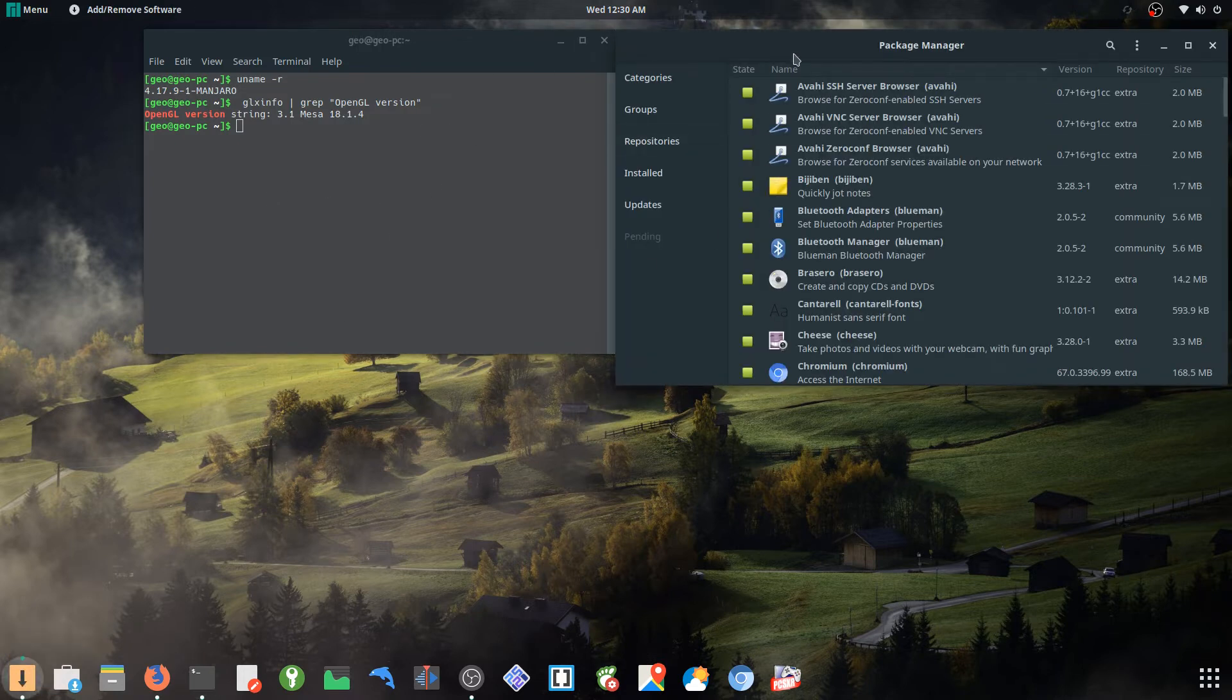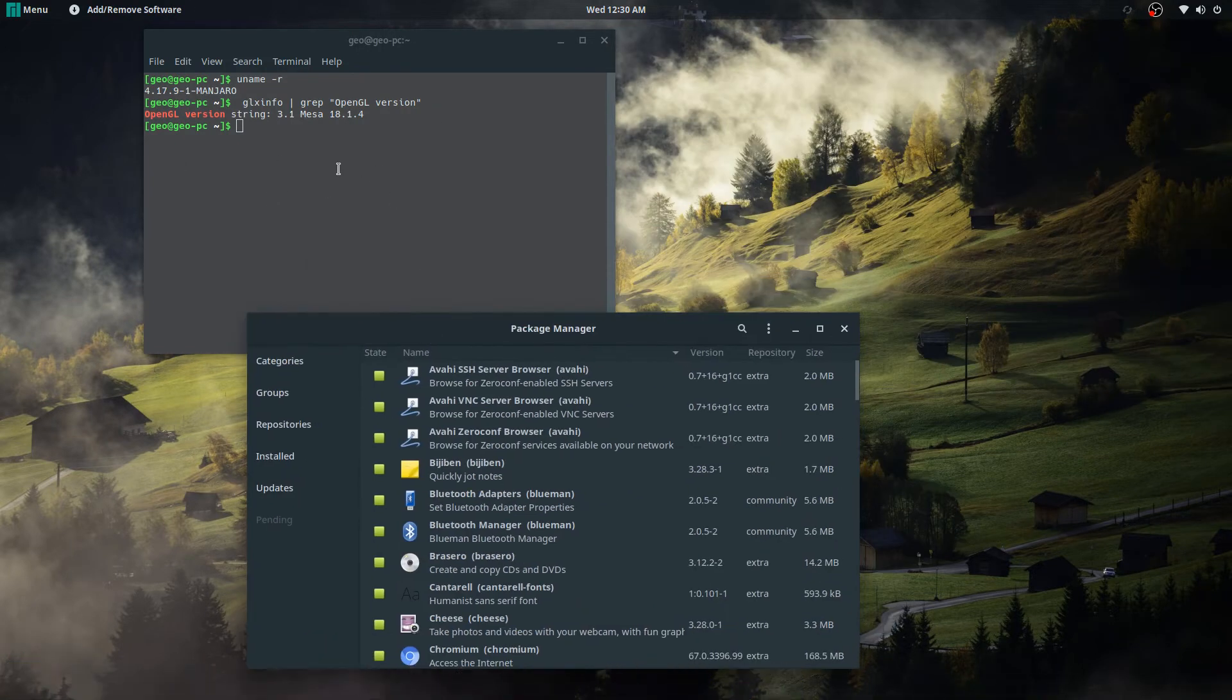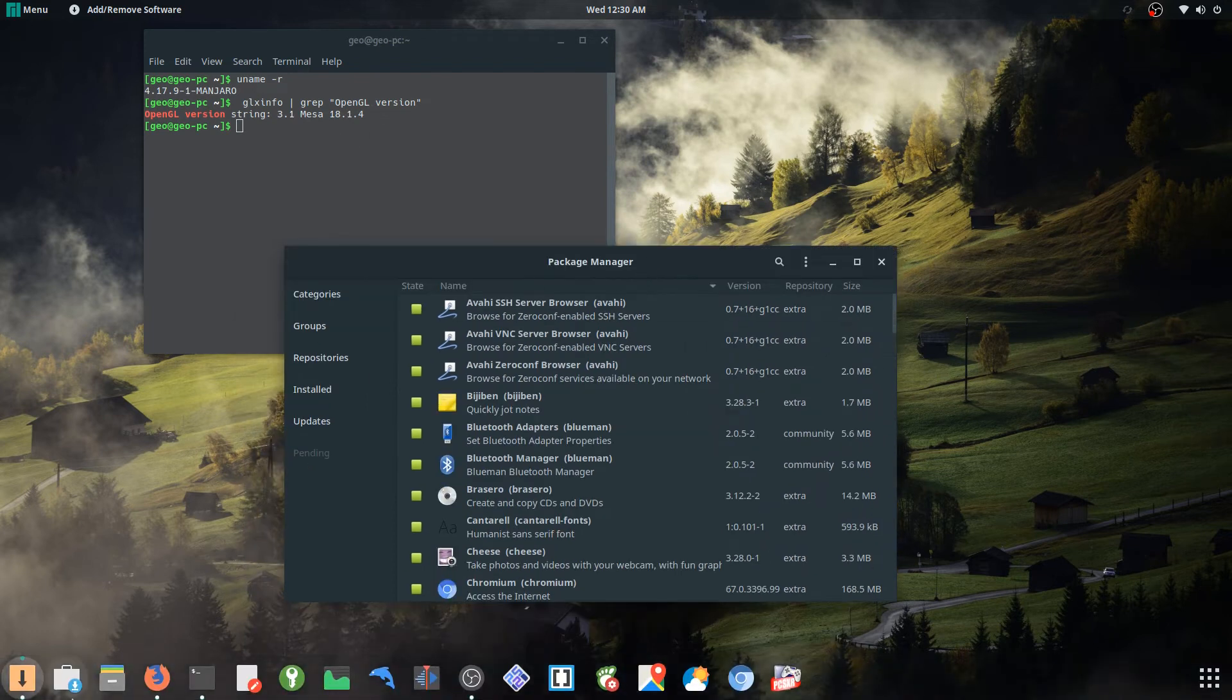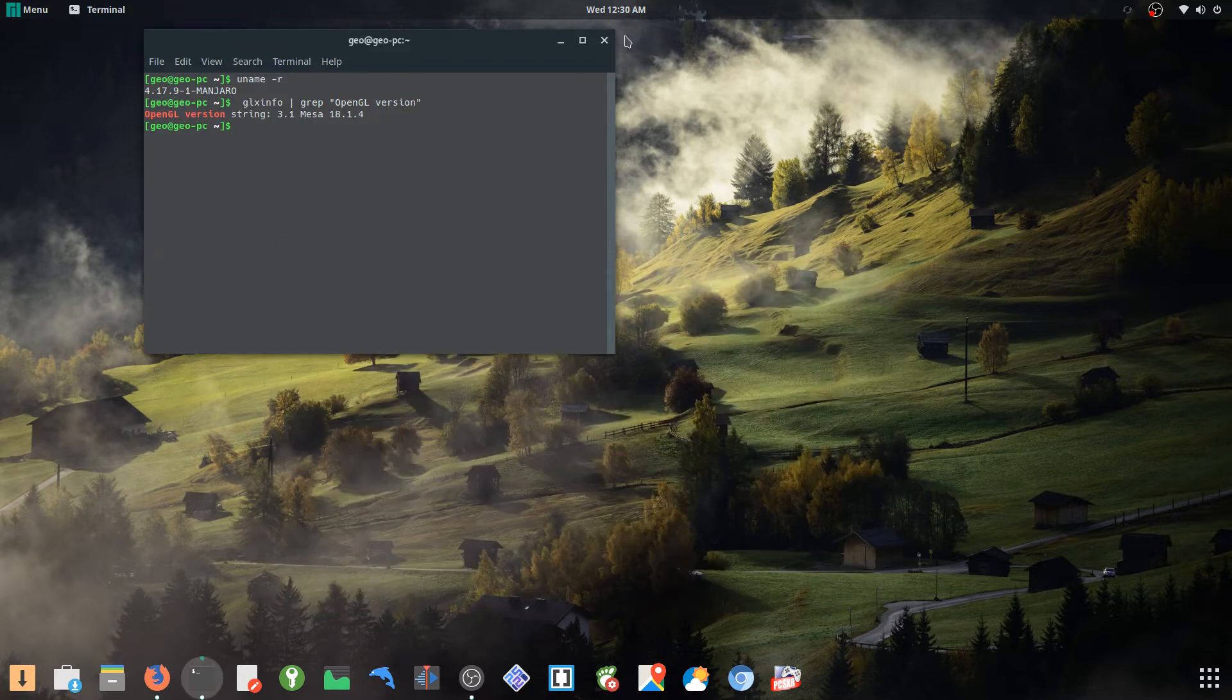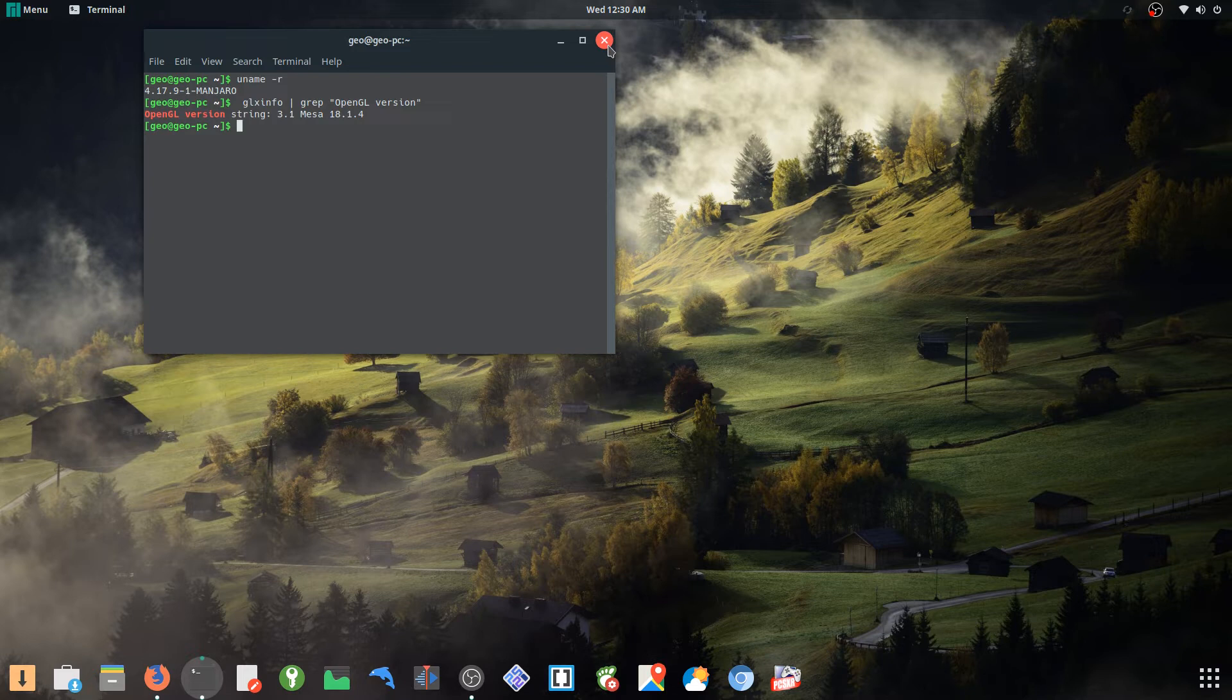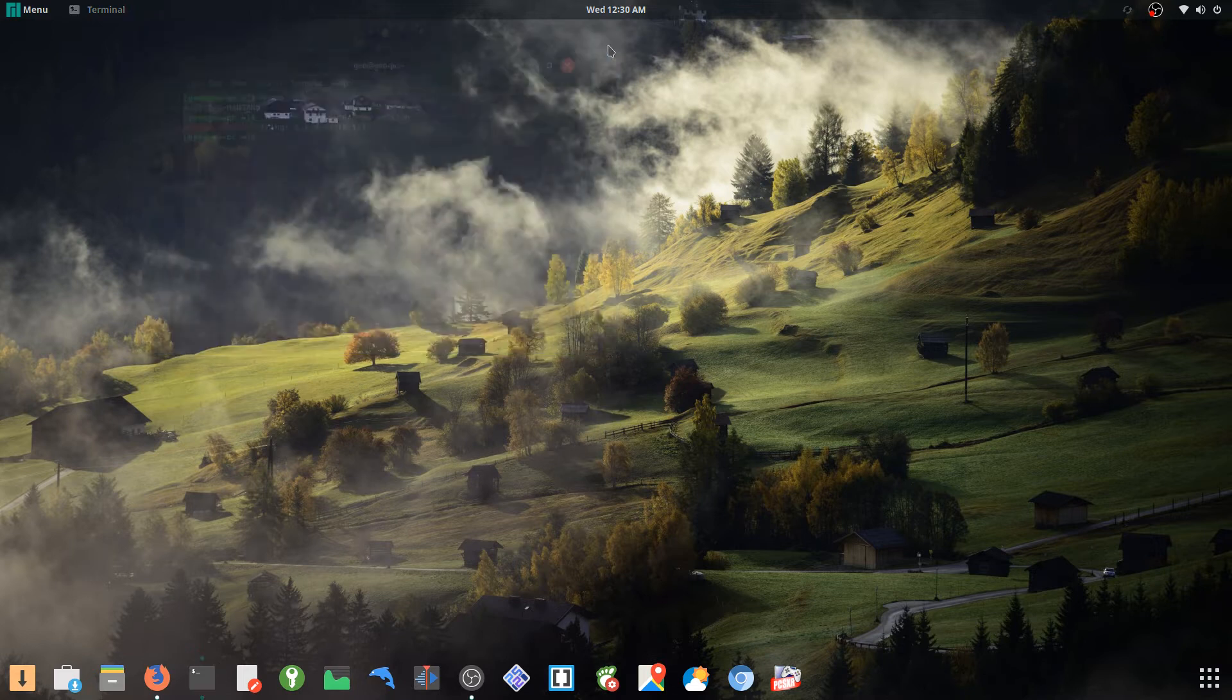And again, this is just by updating to the latest stuff you get this newer Mesa driver. So again, it's as simple as going to the software center, updating all your stuff.